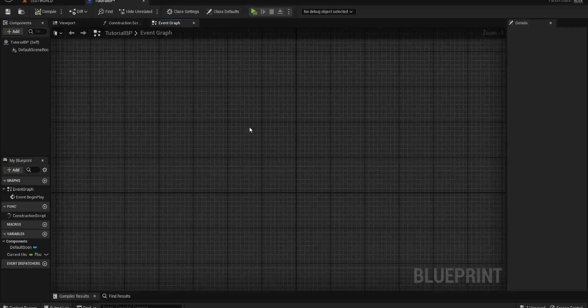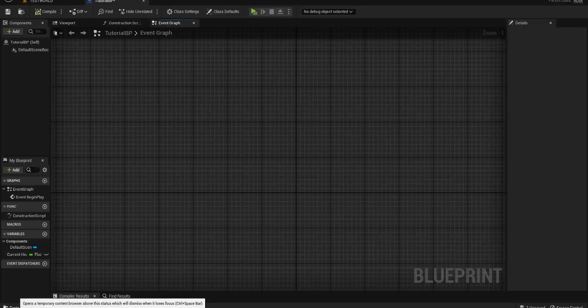Hello everyone and welcome back to UE5 VP Guru. We are back with another beginner informational tutorial series and today we're going to be talking about the Blueprint Function Library — a very, very handy tool that I advise everyone to use.